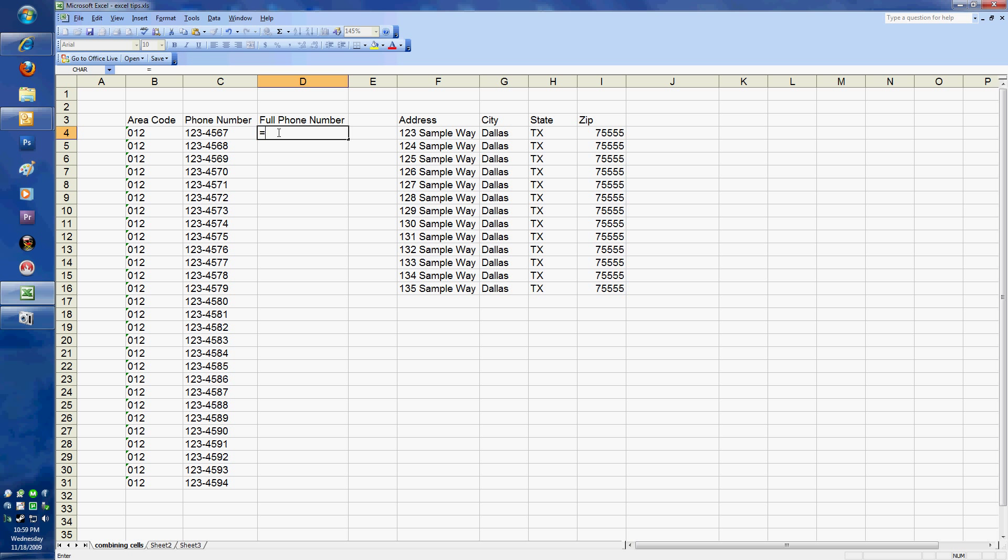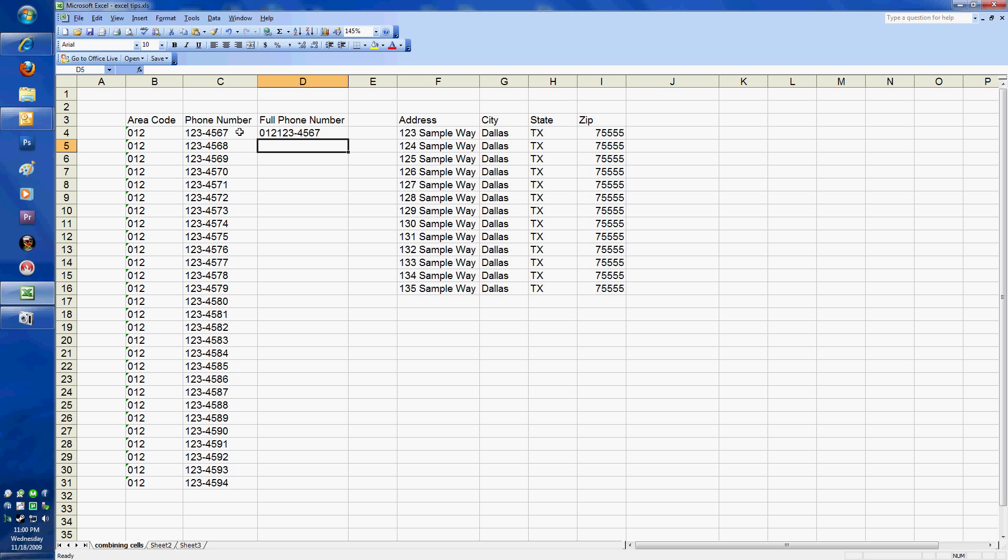All calculations in Excel start off with an equal sign. In this case we're going to do equals, the first cell that we want to include. After that we're going to put an ampersand, which is the and sign, shift 7. The next thing we're going to include is the other cell. You'll notice what happens when I do that is it actually combines the first cell and then directly the second cell.